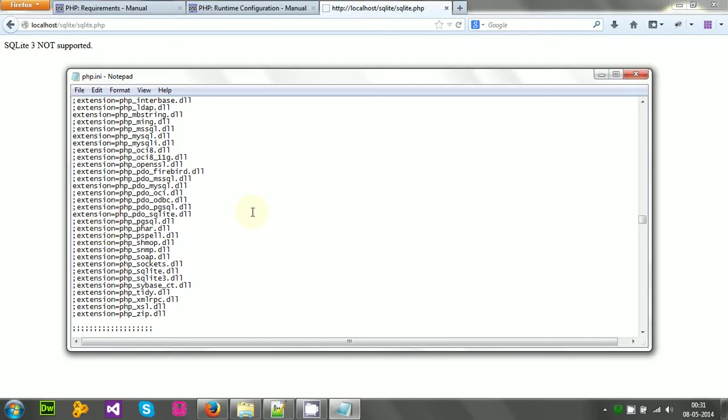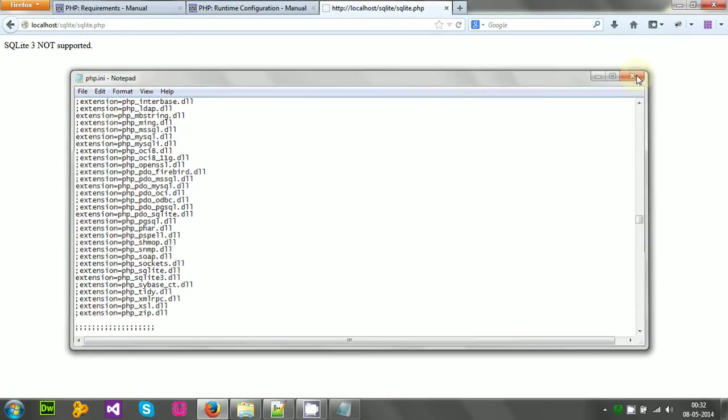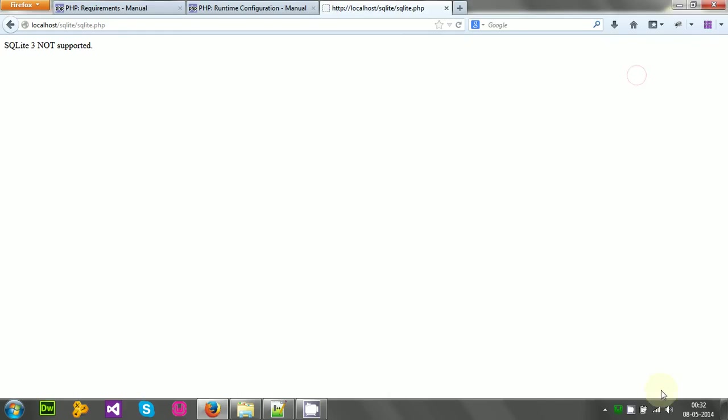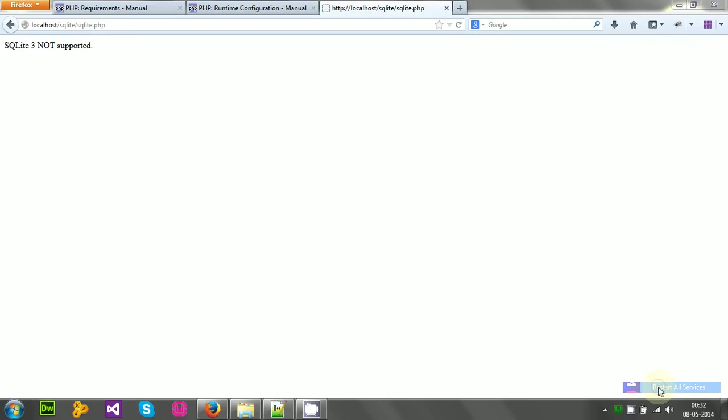For make SQLite up and running, I need to enable two extensions. That is, phppdo.sqlite that is already uncommented. That means that is already running. And another is php-sqlite3.dll or sqlite.dll if I am using SQLite lower version. So as I am going to use SQLite 3 only, I can only uncomment that sqlite3.dll, then save it, and then I have to restart my WAM server.